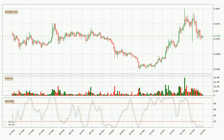Generally, the bigger time frames have a bigger impact on the price, so please keep that in mind when different time frames show contrasting indicators. Also, the shorter time frames are only representative for short-term trading.